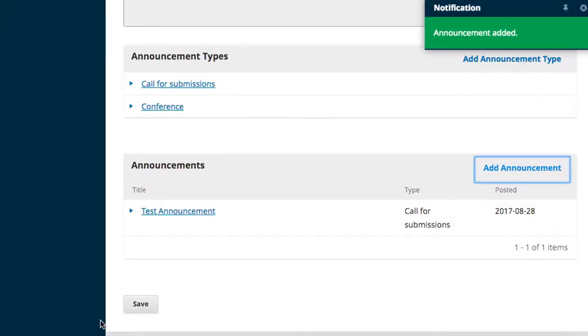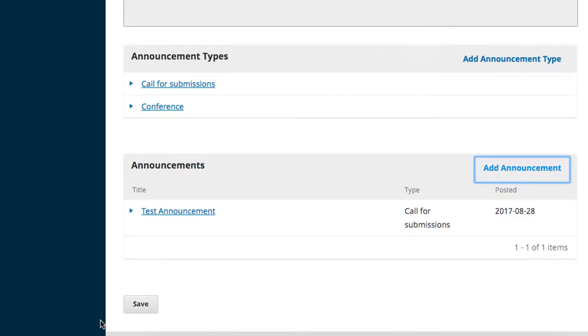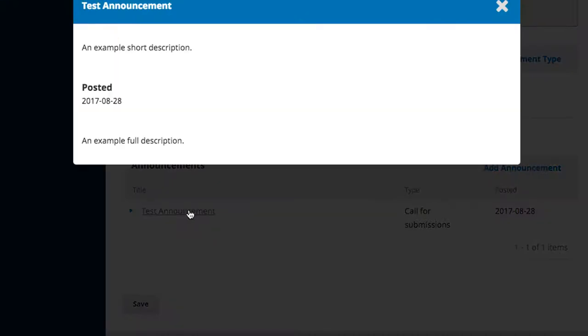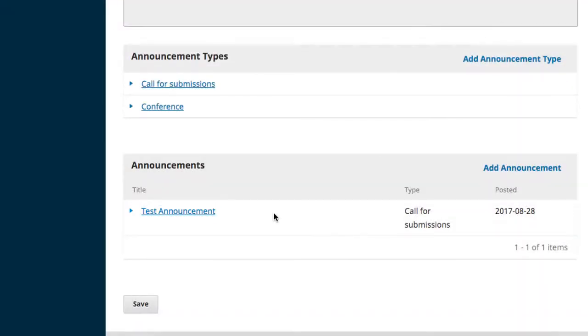As you add announcements, the announcement box populates in reverse chronological order and indicates the announcement title, type, and date posted. Clicking on a title allows you to view the announcement. Clicking on the expansion arrow beside the title allows you to edit or remove announcements.